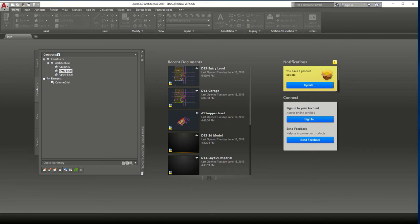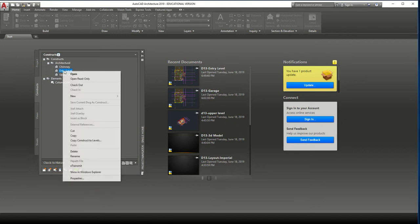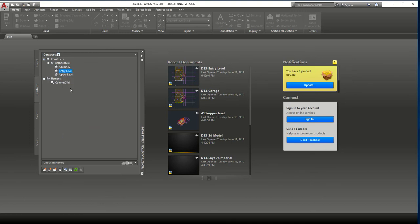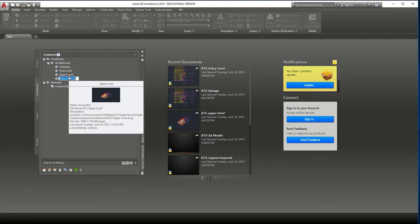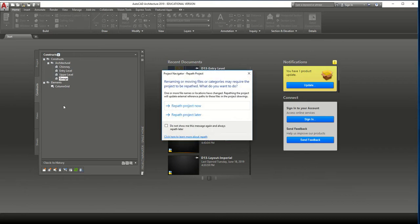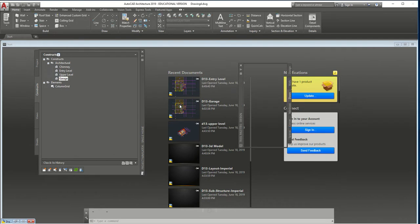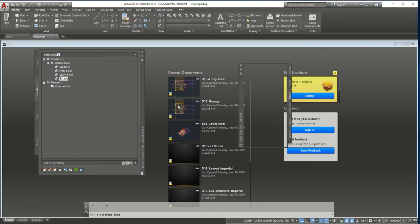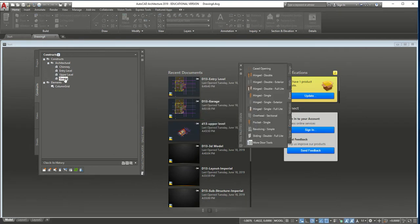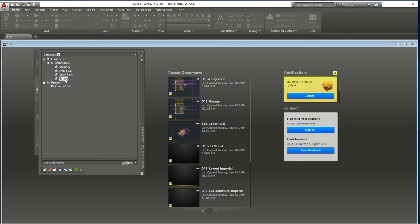The first thing we're going to do is go to our entry level, copy the level, and then paste it. We'll call it Garage. It's going to update — you'll see 'Repath Project Now' — so it's going to update the file everywhere. Every time you change the name, it does this because it's updating all the other reference files as well.